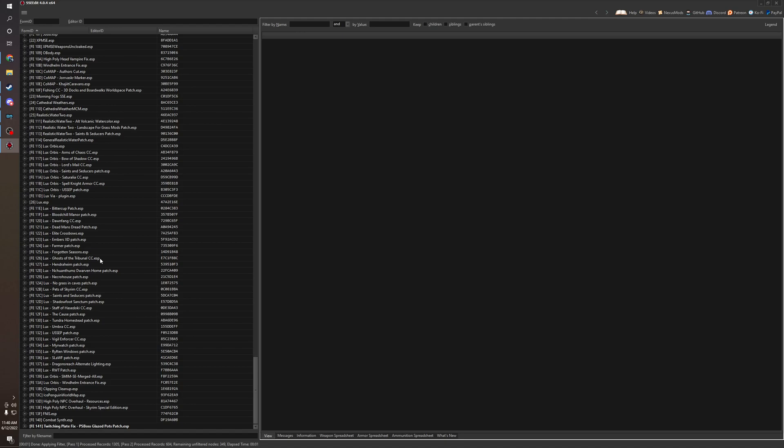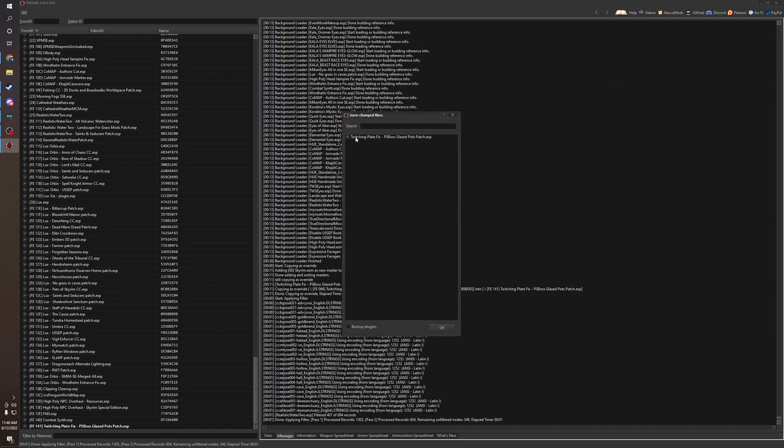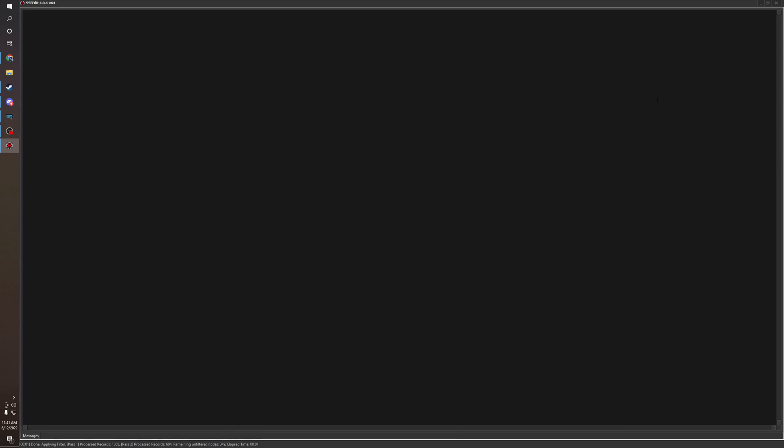Because xEdit is a must if you're making a mod list. I'm just going to not save here because I actually made this patch already. But if you do, when you save in xEdit, you don't need to back it up. It's just a patch. But I'm not going to save here.